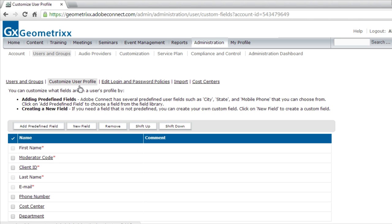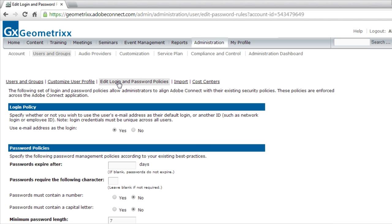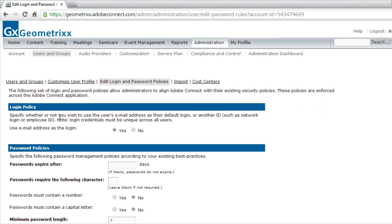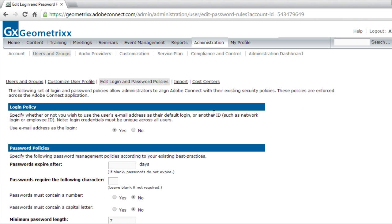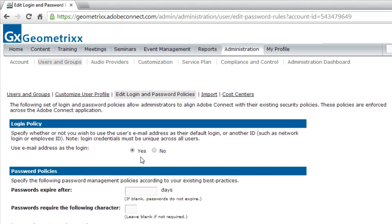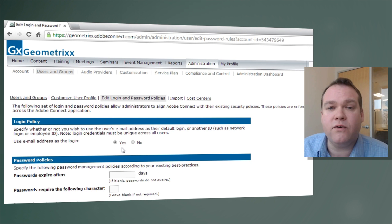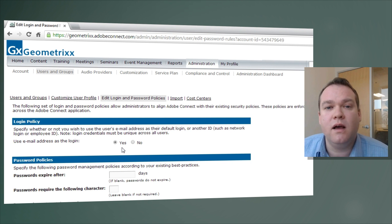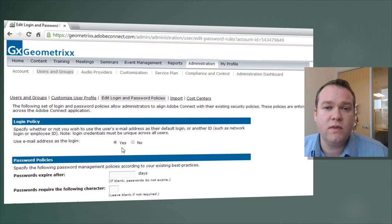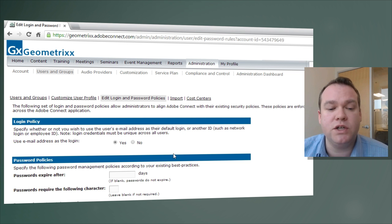Besides Customize User Profile, we've got Edit Login and Password Policies. This is an important element of administration to help secure your Adobe Connect environment. The first setting indicates whether the email address of users should be used as their login. By default this is set to Yes, meaning users will use their primary email address along with a password to log in. If you prefer not to use email addresses, that option is available by changing it to No.